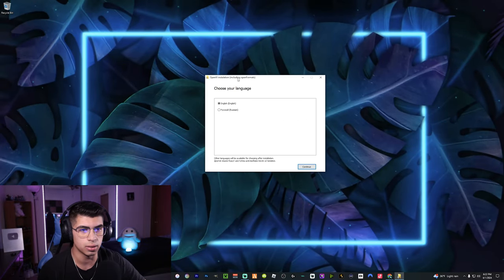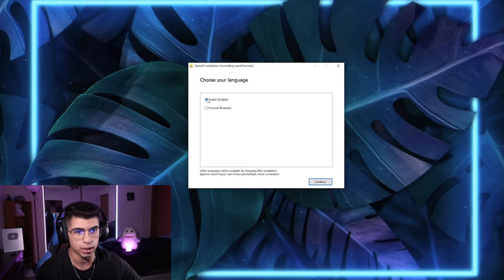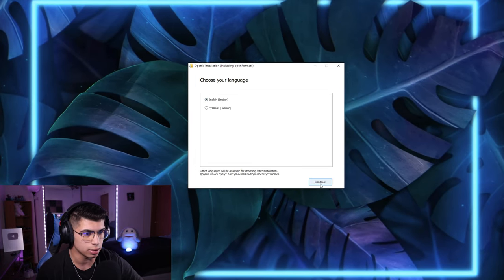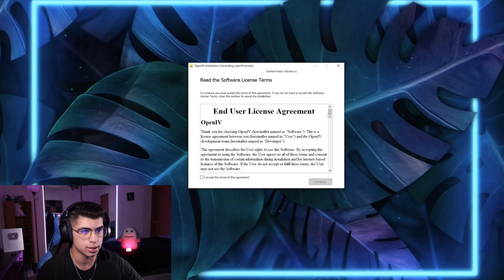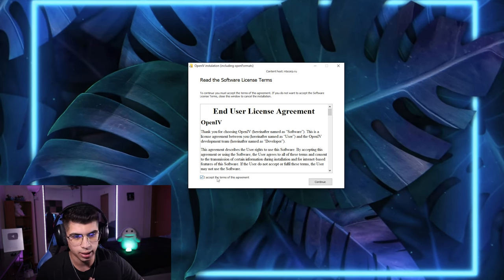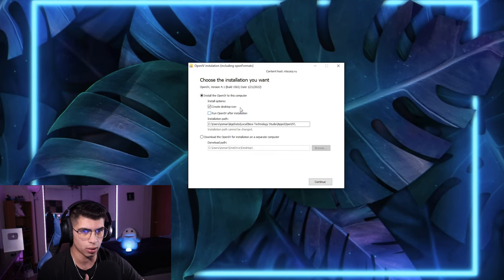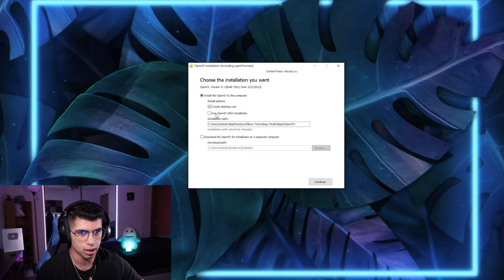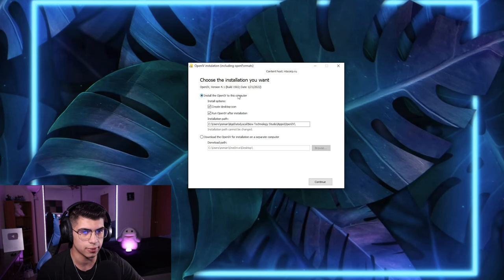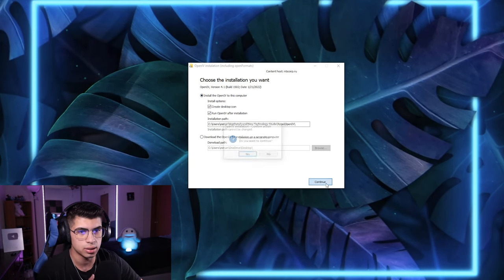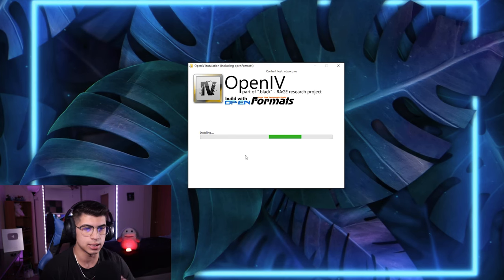Once you have OpenIV downloaded and clicked on, it's going to bring up the first page asking for your language. We'll go with English and continue. It'll bring up the license agreement — go ahead and hit 'I accept the terms of this agreement' and hit Continue. We're going to click 'Run OpenIV after installation' so it pops up once we're done, then hit Continue and Yes.